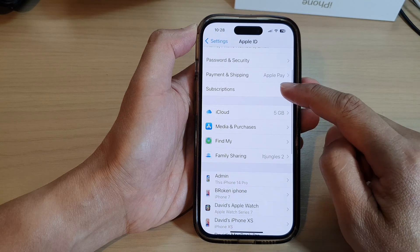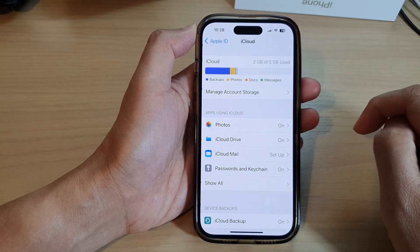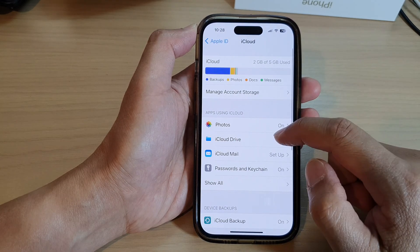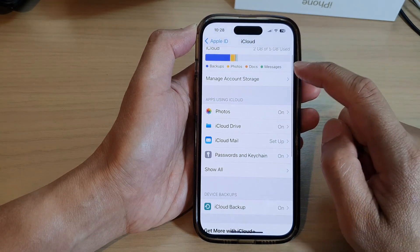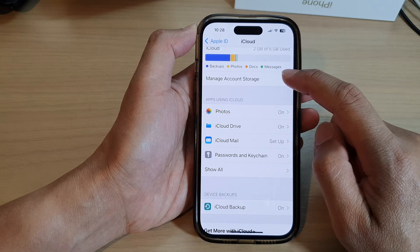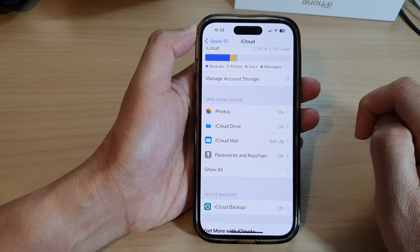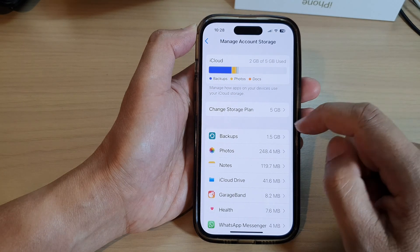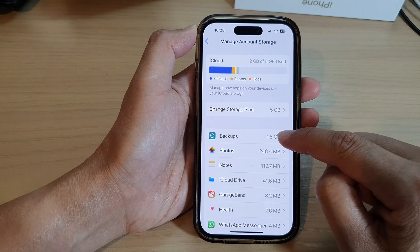Next, go down and tap on iCloud. In here, go down and tap on Manage Account Storage. Then go down and tap on Backups.